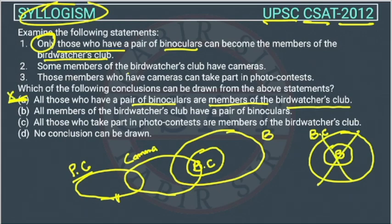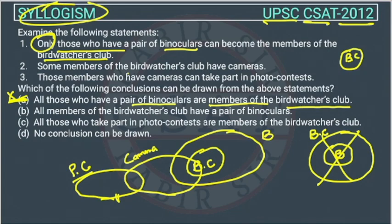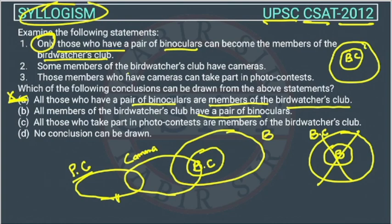Option B says: all members of the bird watchers club have a pair of binoculars. The Venn diagram for this matches exactly what the given statement represents — the bird watchers club circle is inside the binoculars circle. So option B is correct.